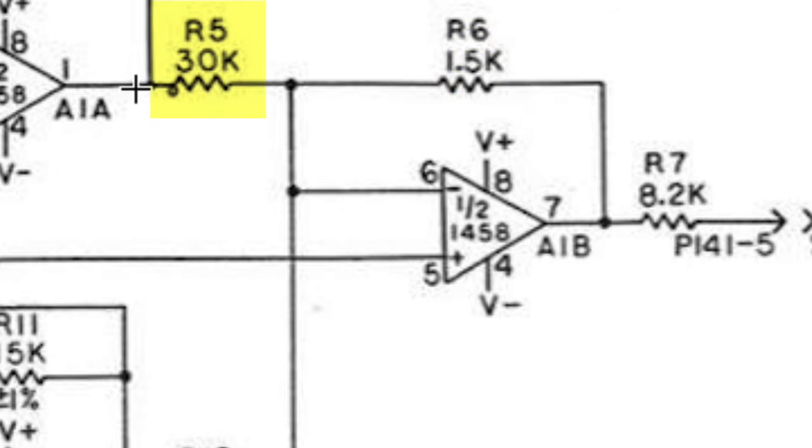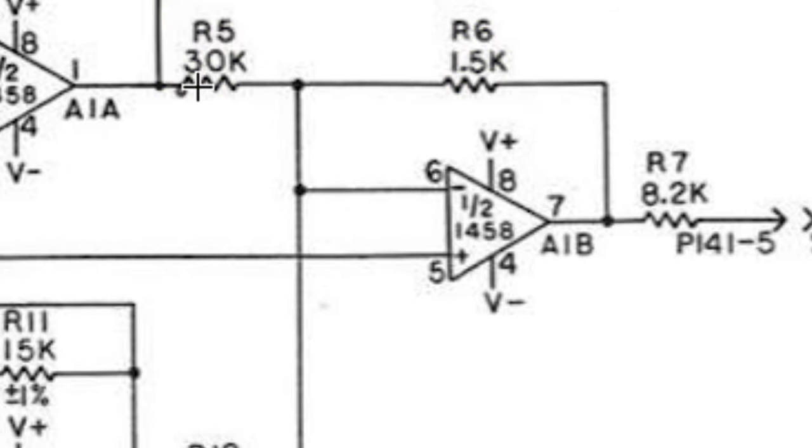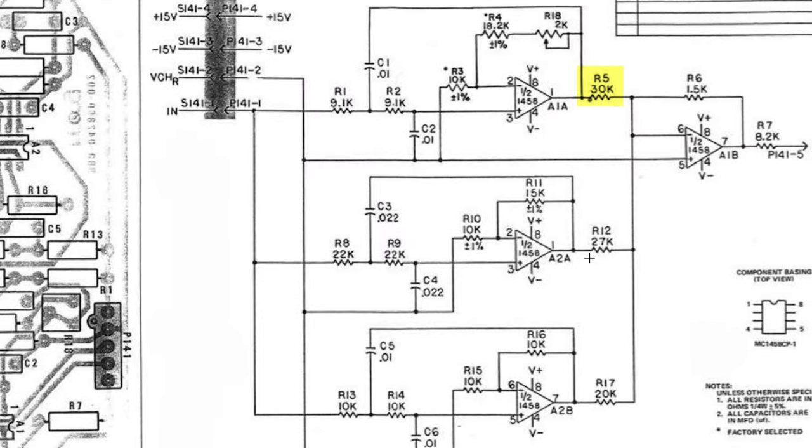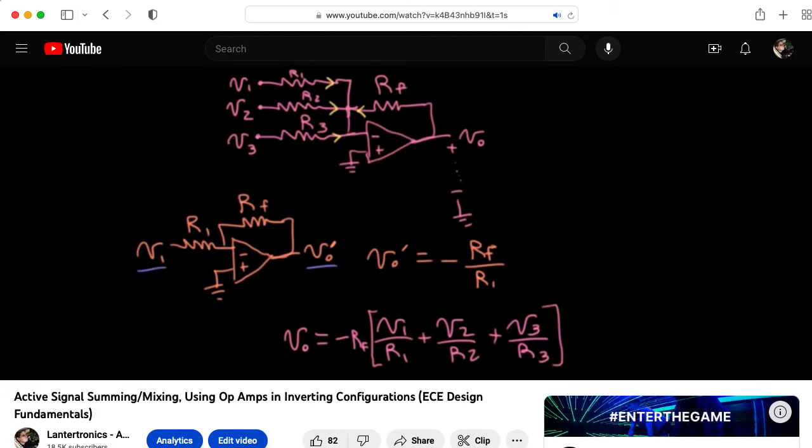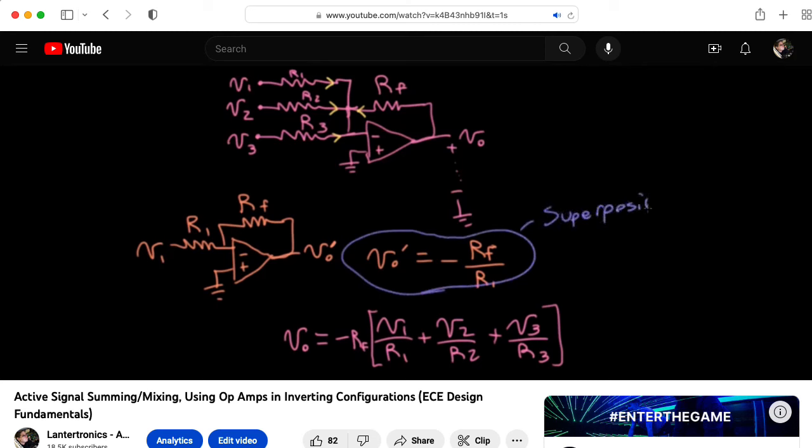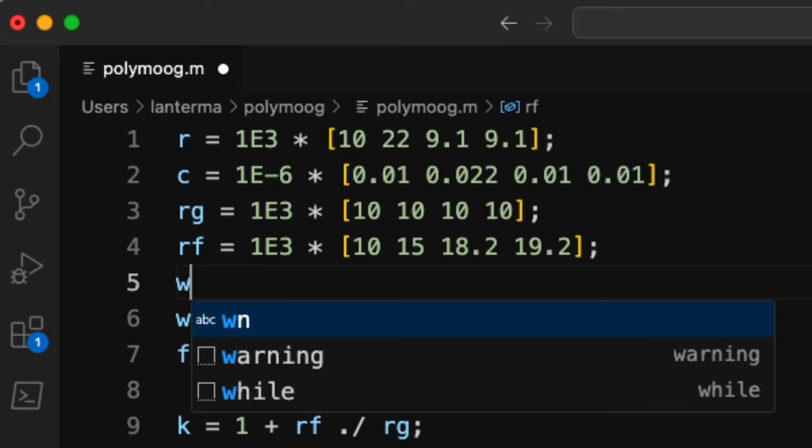And the gain for each of these channels is going to be the feedback resistance here, 1.5k, divided by the input resistance. So I have 30k, 27k, and 20k. You can learn more about this structure in my lecture titled Active Signal Summing Slash Mixing Using Op Amps and Inverting Configurations.